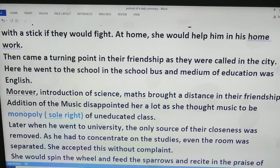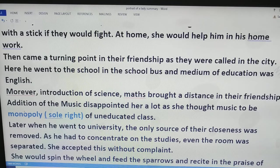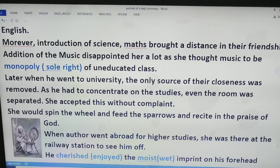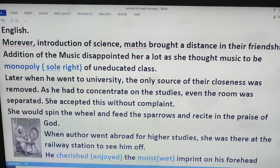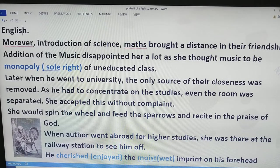Then came a turning point in the friendship, because the parents called for them. There was a drastic change in lifestyle: while going to school, he now availed the school transport and the medium of education was English. That is why the grandmother could not accompany him anymore and could not assist him in his homework. Moreover, the introduction of science and maths brought a distance in their relationship, and music disappointed her a lot. Being a traditional lady, she thought that music was the monopoly — meaning the sole right — of the uneducated and uncivilized class.